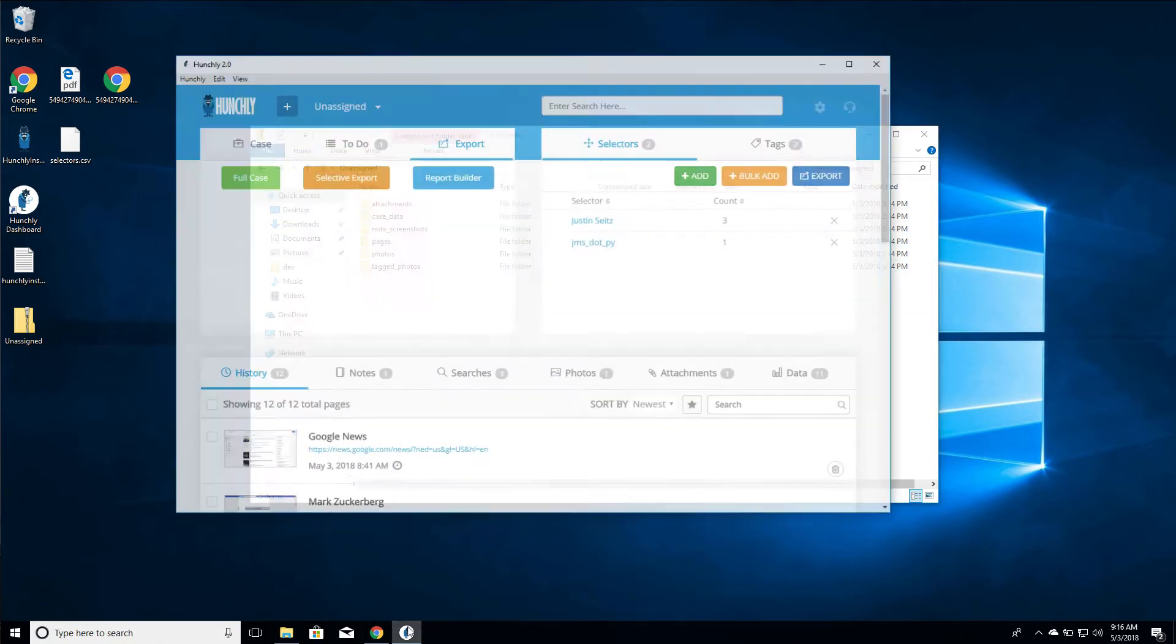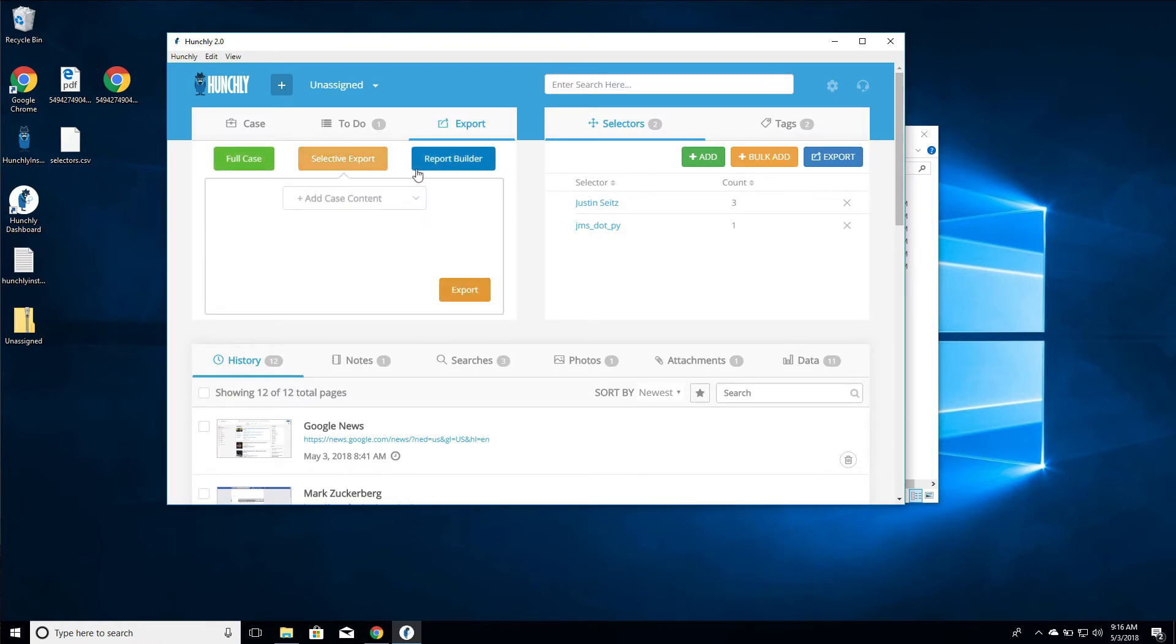Now if we go back, we can actually do what's called a selective export. This is slightly different. You get to pick and choose what stuff you want to put in the zip file, and this is something that we're always building options into. So please, if there's something that you're looking for that's not there, let us know.